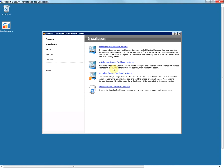The second option, which I'll use here, is to install a new dashboard instance. This is a full configuration and is used by technical users who want to configure the database server settings as well as other options.